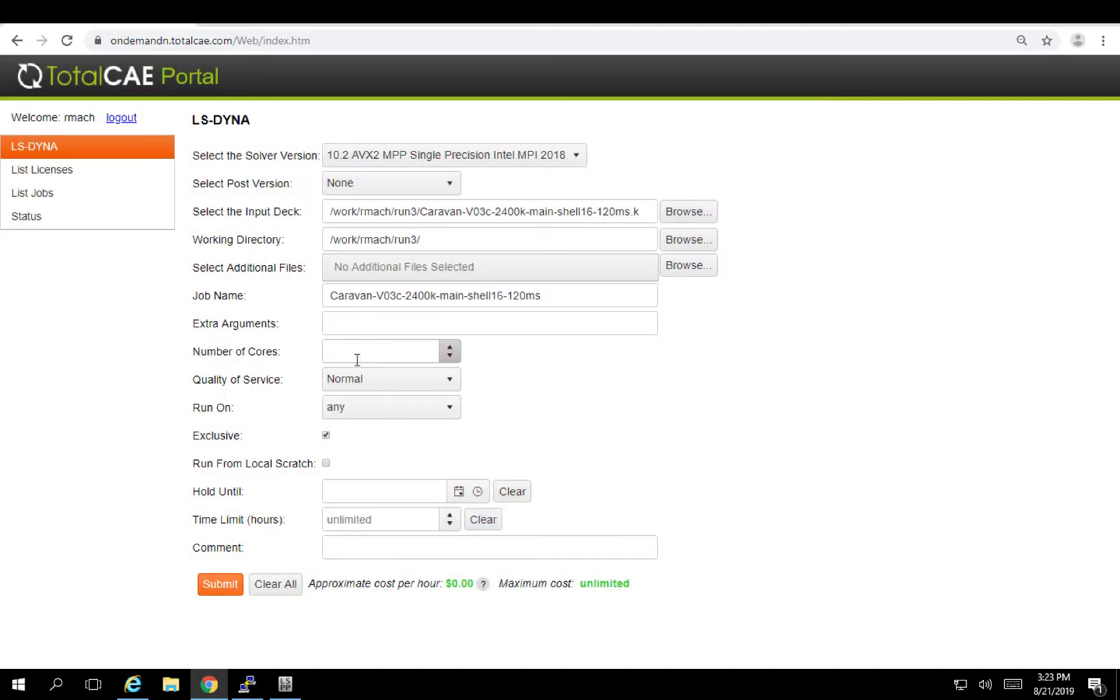We automatically will include all the includes that you have. We're going to go ahead and select the number of cores. In this case maybe I'll choose 72 cores. And then I push the submit button.